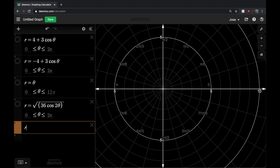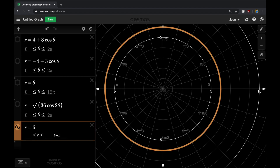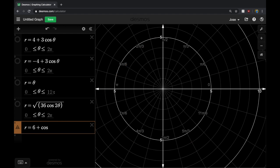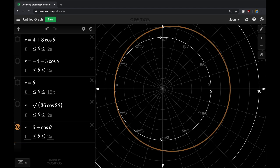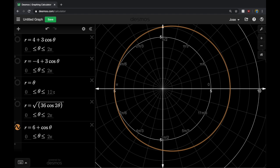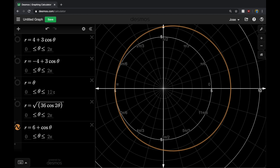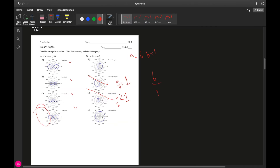Graphing r equals 6 plus cosine of theta, we can see it extends a little past 6. Another useful trick: notice that where the curve crosses the y-axis, it measures exactly 6 units from the origin on both sides. That's a quick way to identify where your limaçon crosses the y-axis.